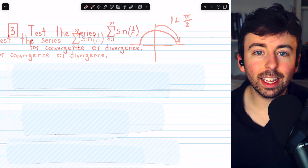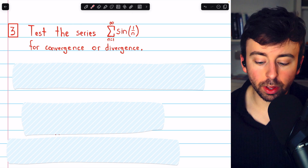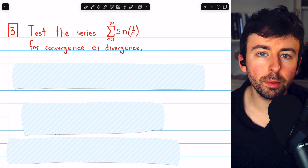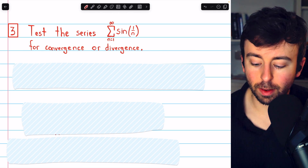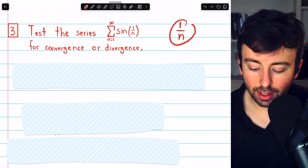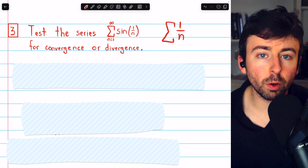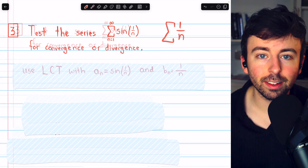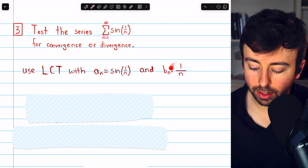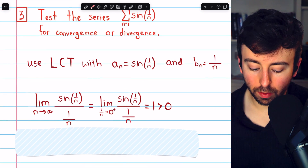Let's consider the limit comparison test. Looking at this series, we have 1/n inside the sine function, and we know 1/n is approaching zero, so sin(1/n) will also be approaching zero. We may begin to think about the harmonic series because 1/n is the input of sine and these terms approach zero in a similar way. The harmonic series diverges, so let's try using it for the limit comparison test, with a_n as our series terms and b_n as the harmonic series terms.